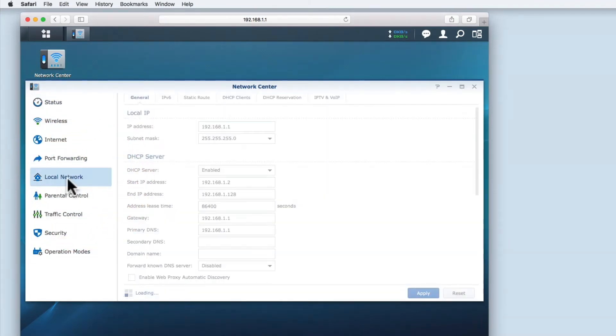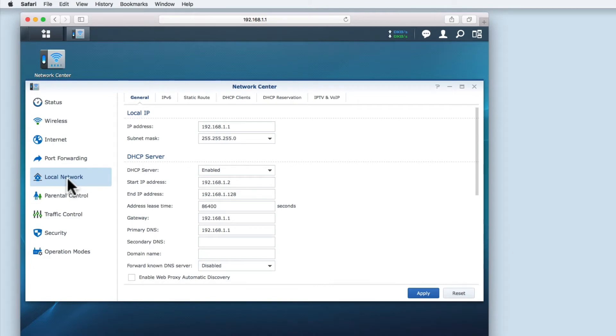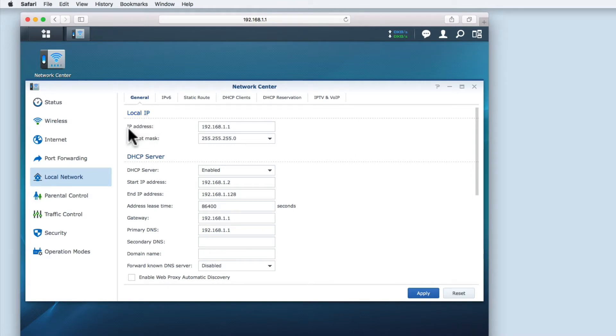From within local network under the general pane you'll find the option local IP. In this section you can set the internet protocol or IP address for the router.